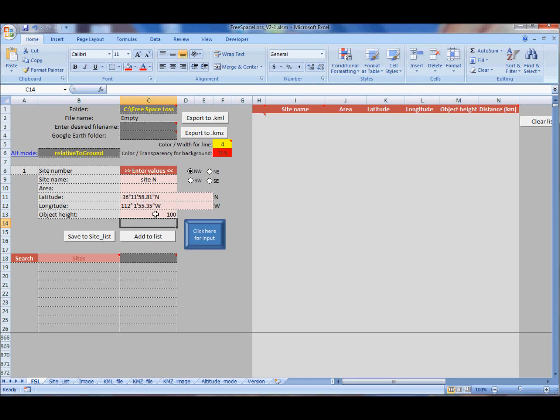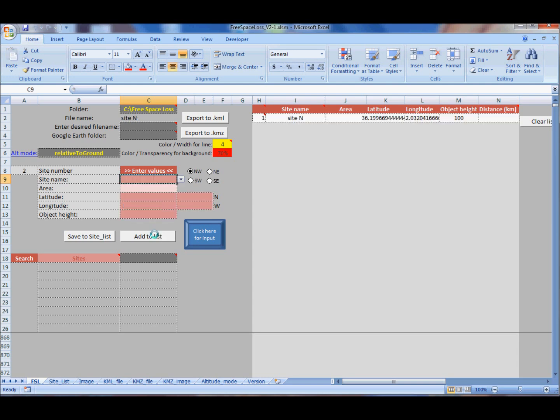Enter some name, then paste latitude back here, copy and paste longitude and object height. Add to list. Those letters define hemisphere.